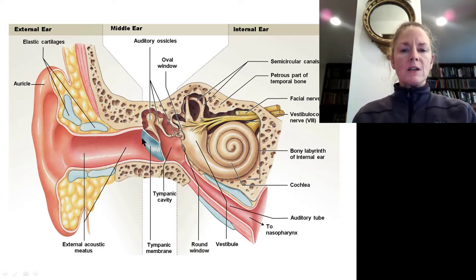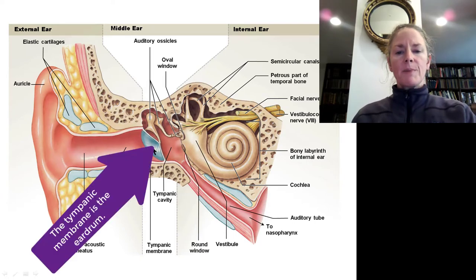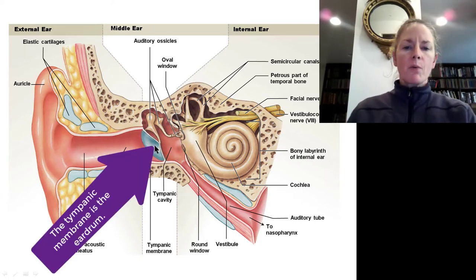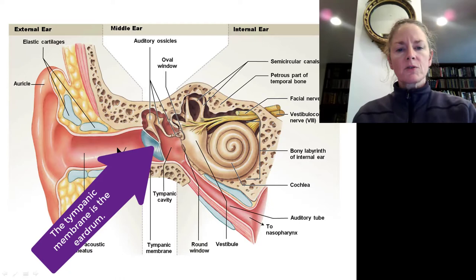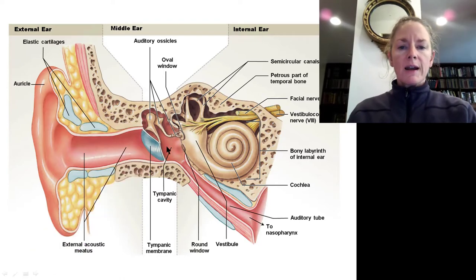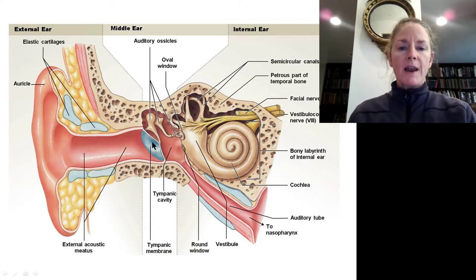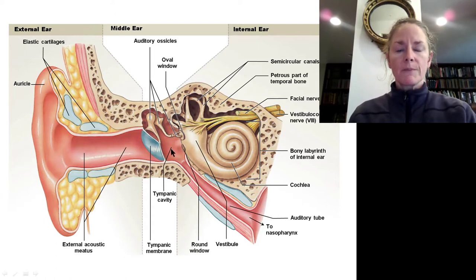The external acoustic meatus leads to the tympanic membrane, which is the border between the external ear and the middle ear. This area is sometimes also called the tympanic cavity, because the tympanic membrane forms that border between the external and middle ear.